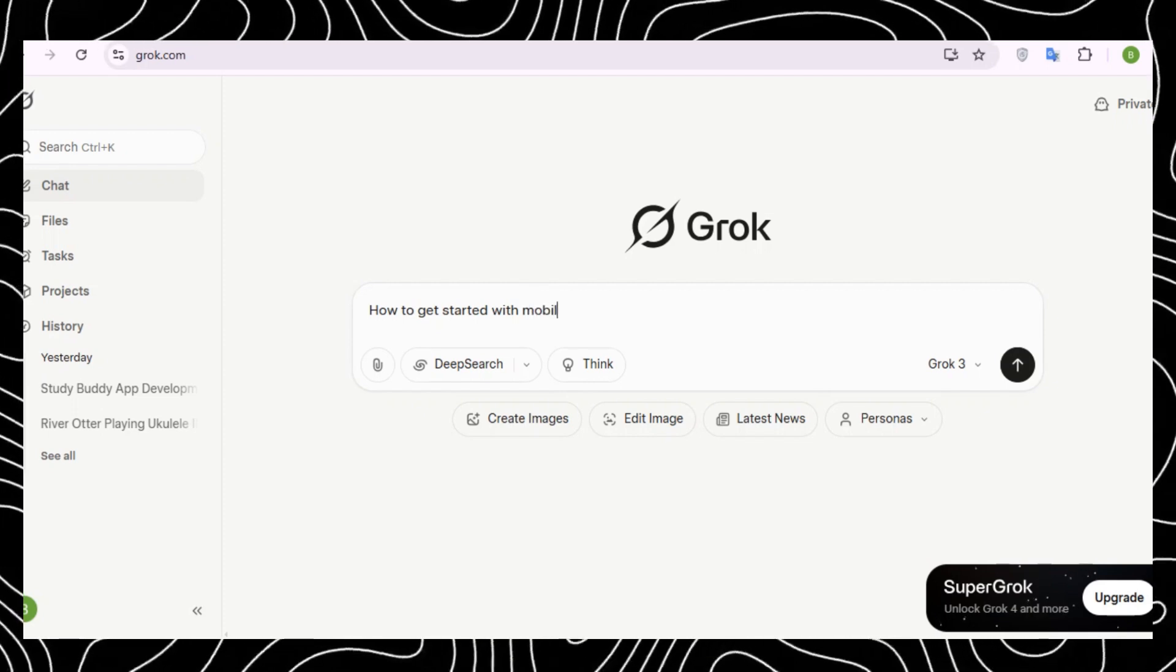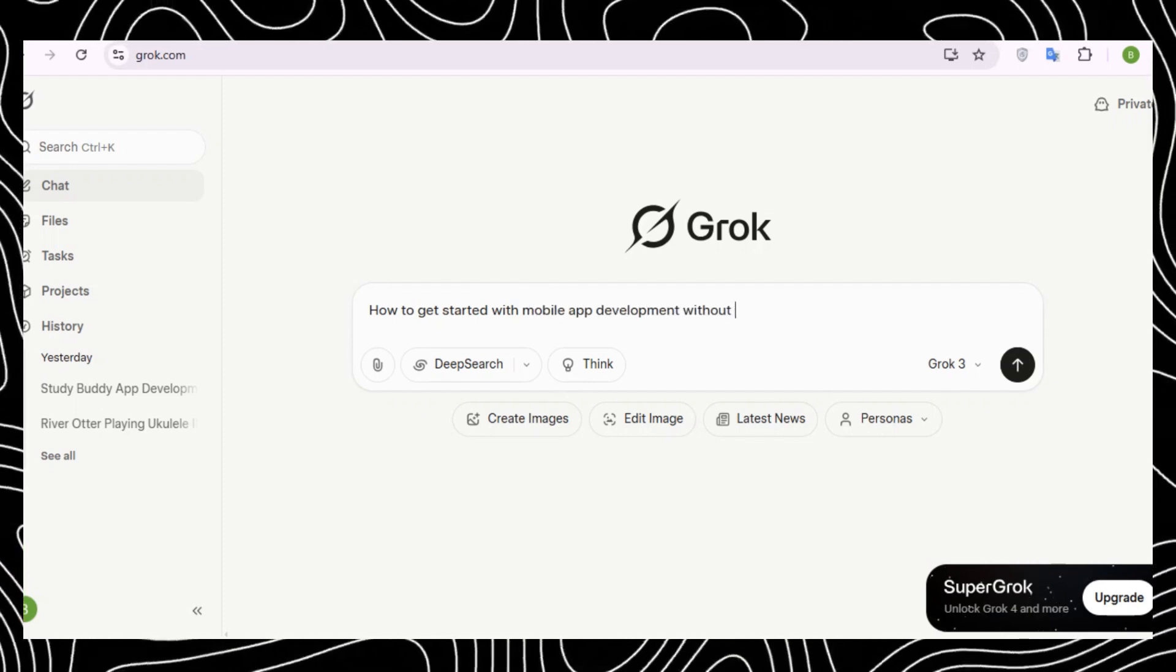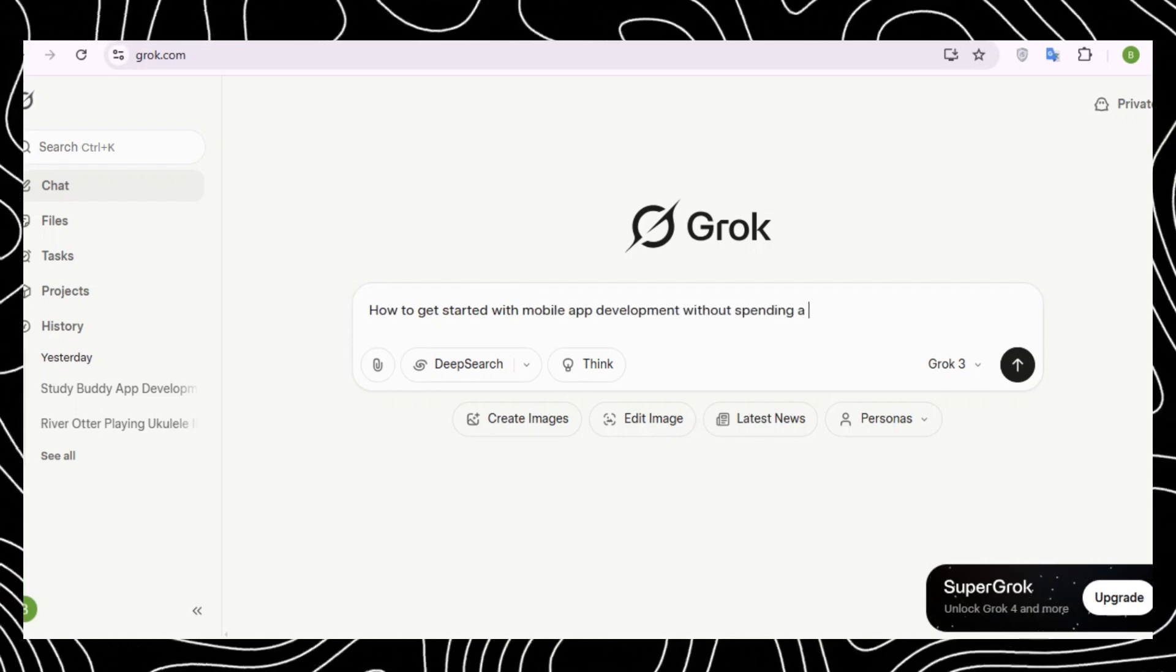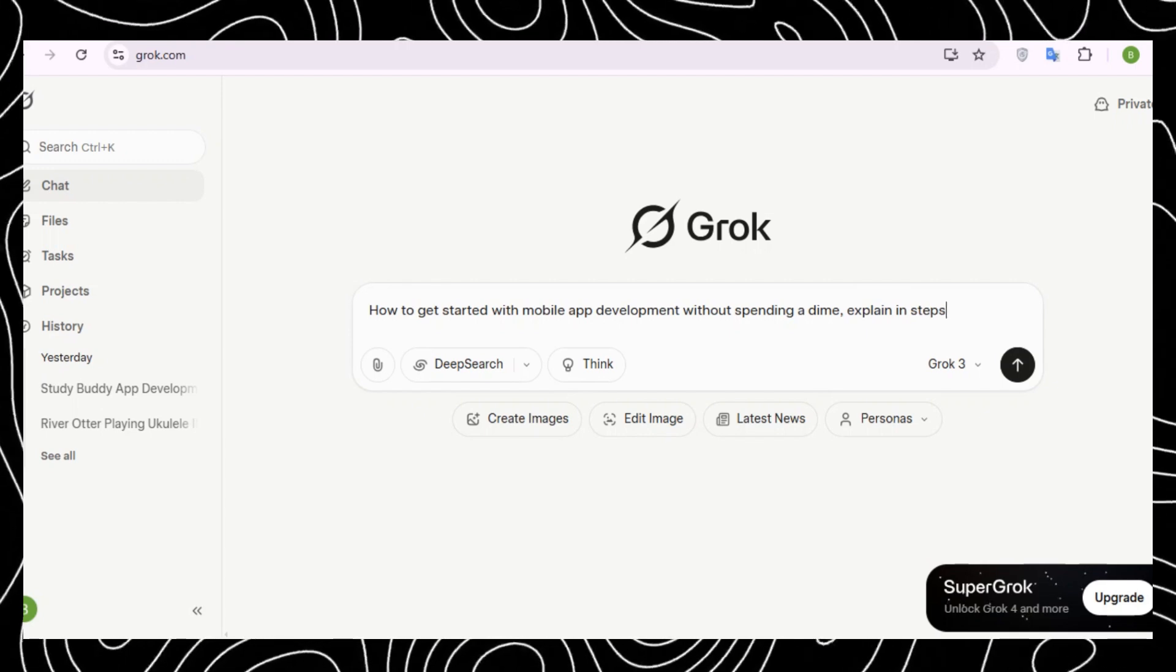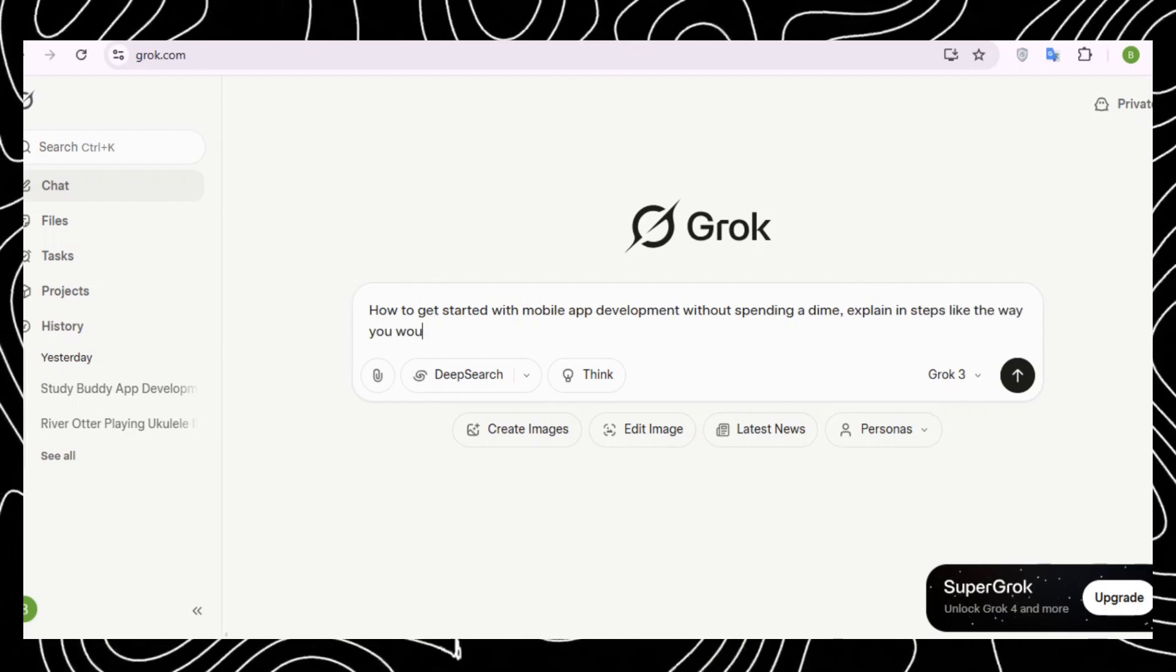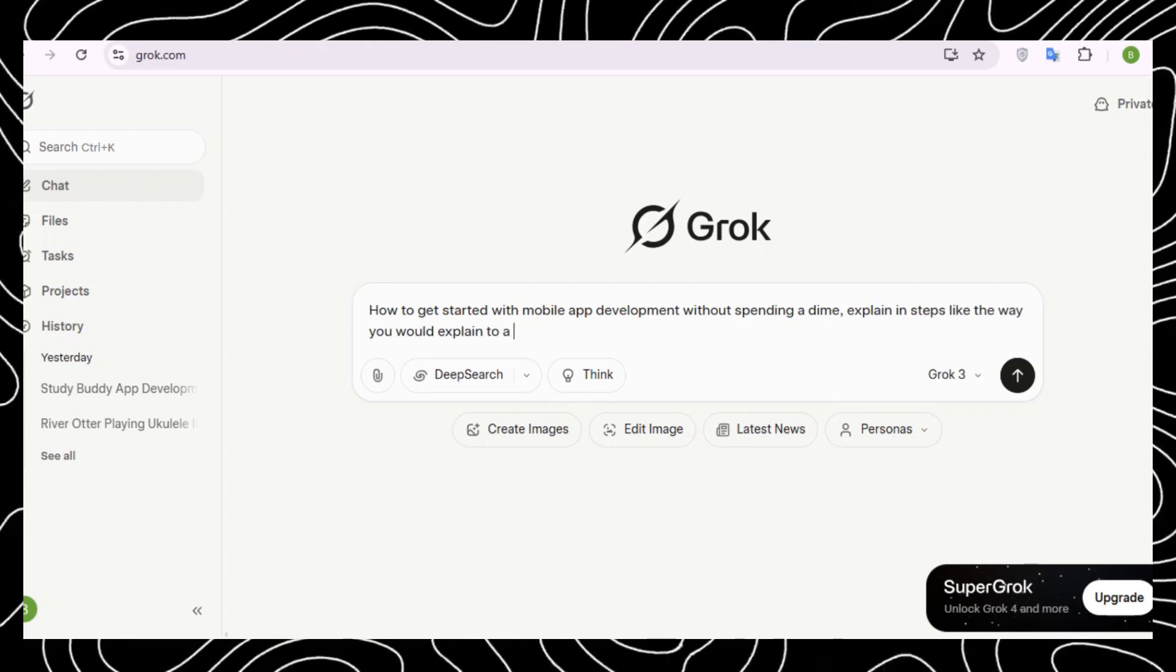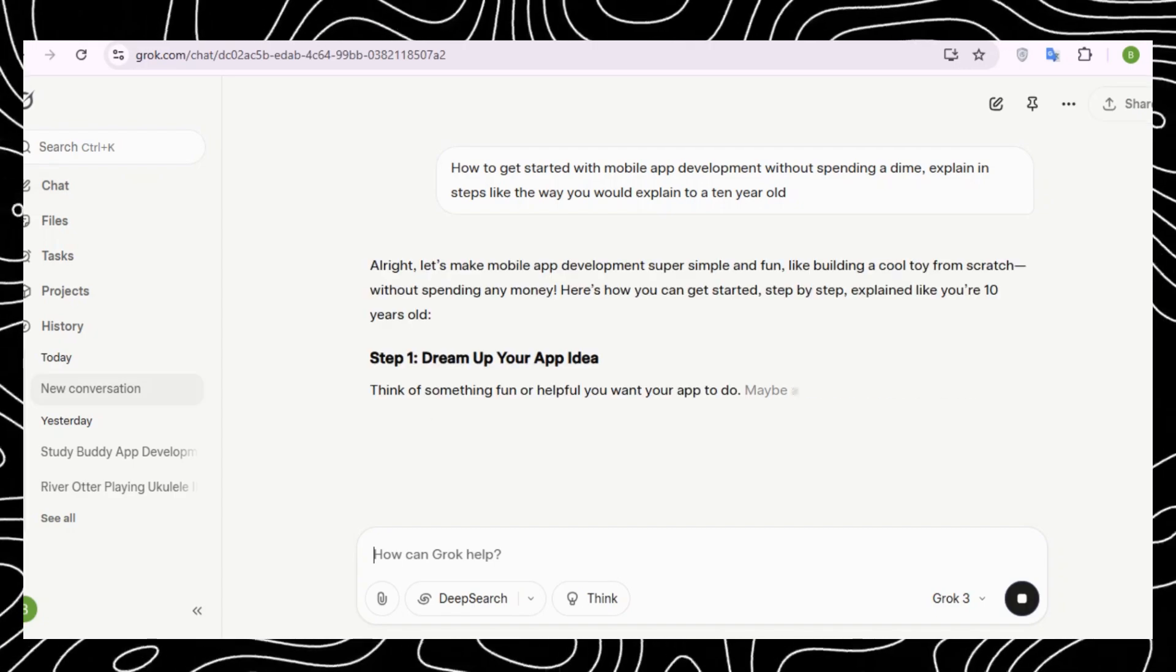It also allows the student to have a chat with the lecturer right there in the app. For me to create this app, first I went to Grok.com. I asked Grok.com how to get started with mobile app development without spending a dime, explaining any steps the way you would explain it to a 10-year-old. Grok went ahead and listed some of the steps that I was supposed to follow if I were to create this mobile app without writing a single line of code.